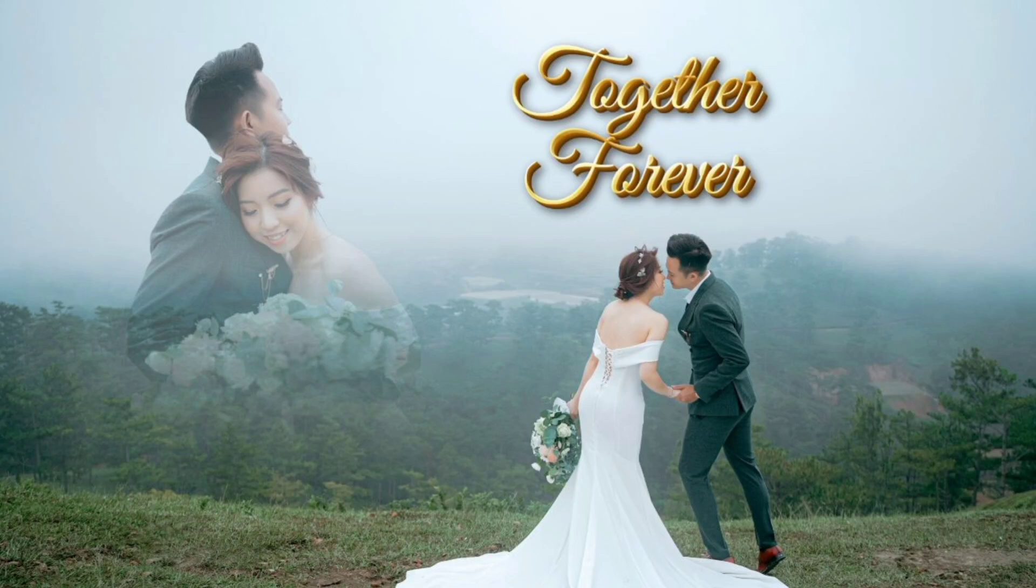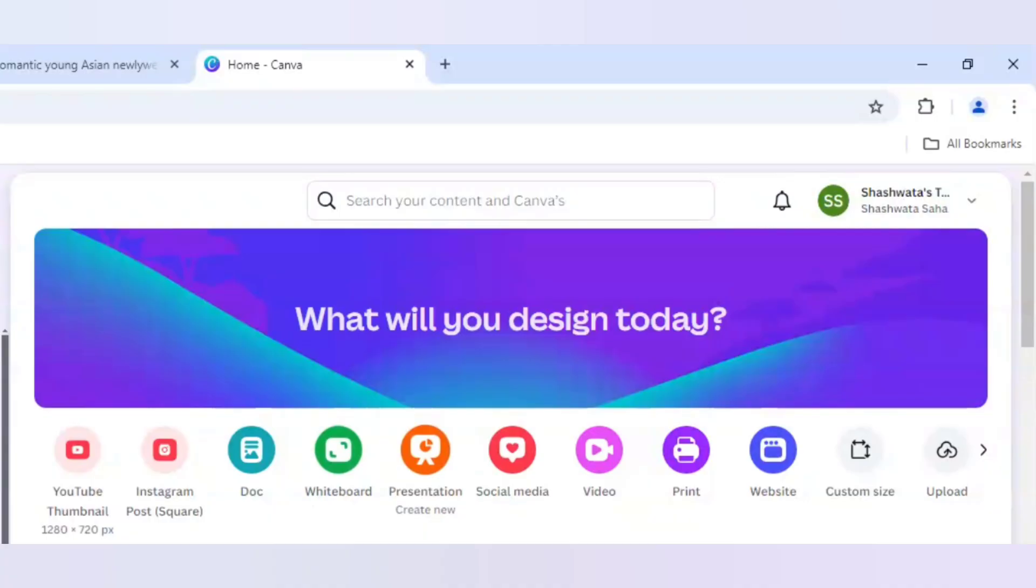Hello everyone, so in today's tutorial I will be showing you how to blend two photos to make a couple engagement wedding photoshoot in Canva.